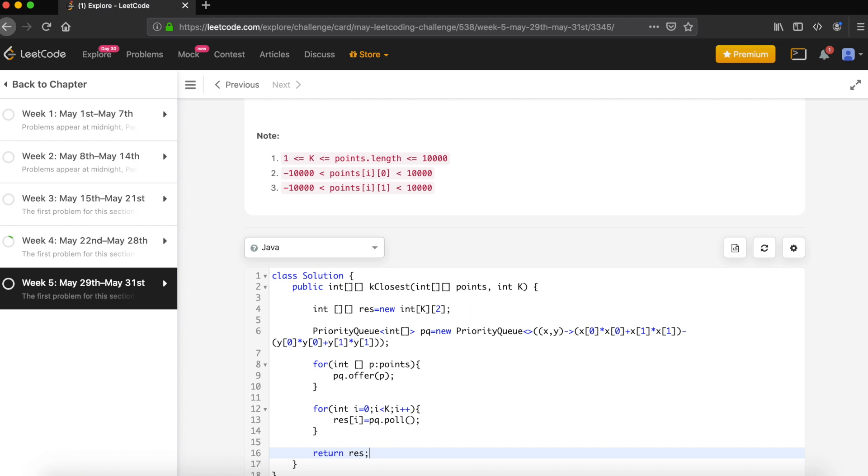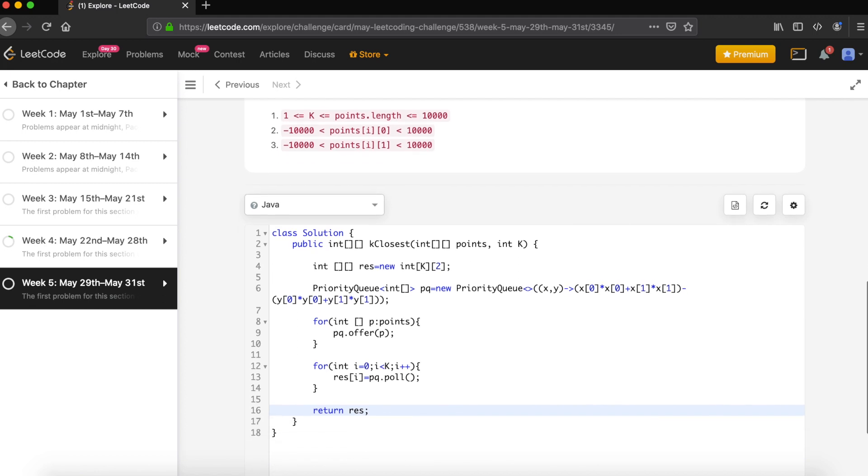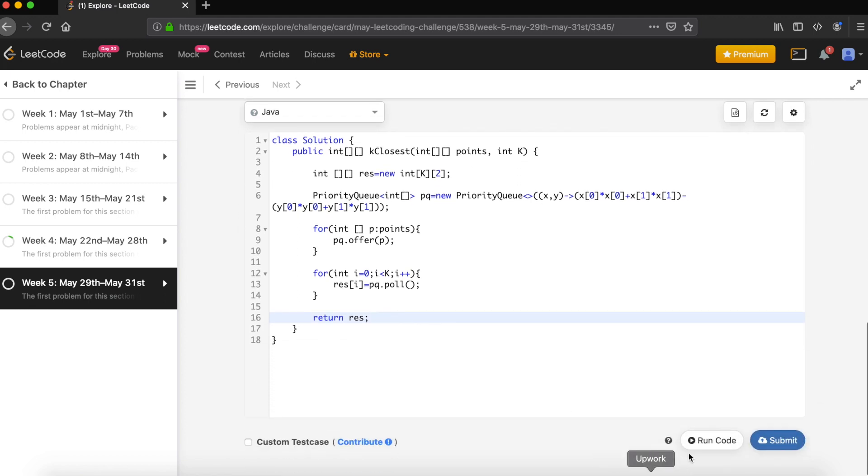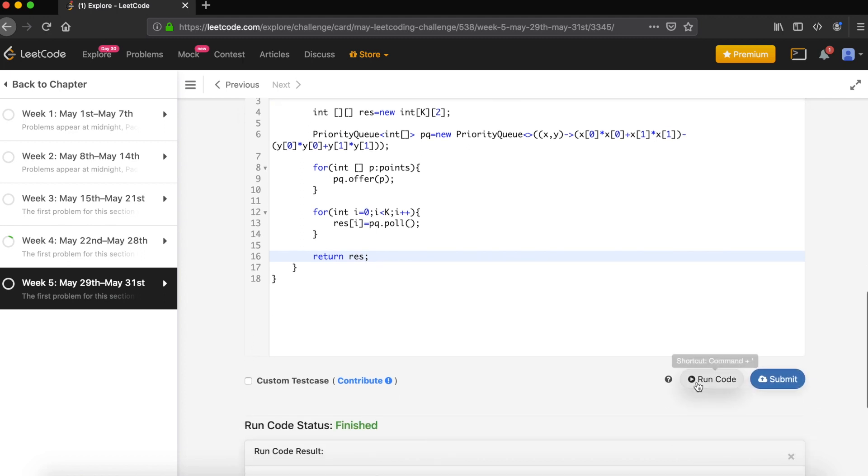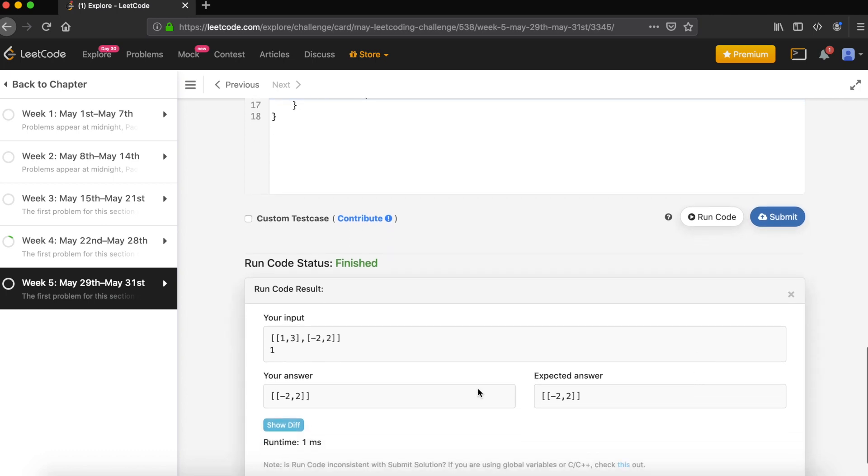So now we have our solution, let's run it first. We have (1,3) and (-2,2) as input. Expected output is (-2,2), so it's correct. Now let's submit the solution.